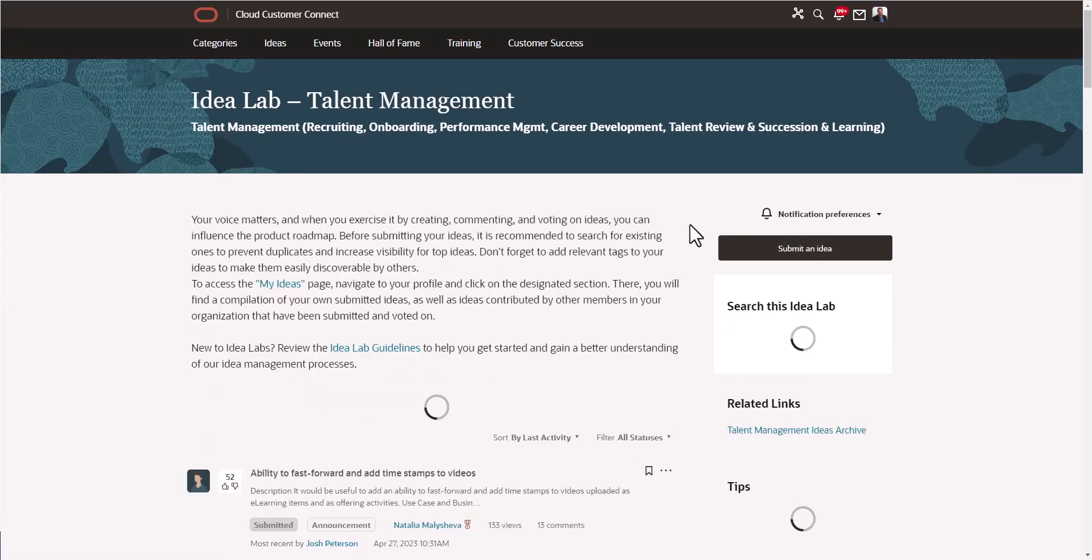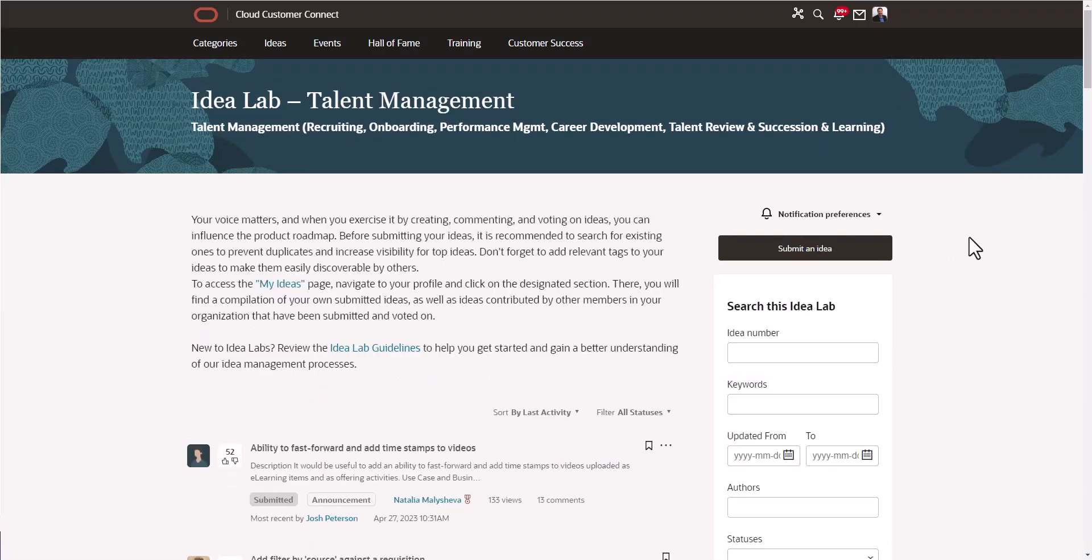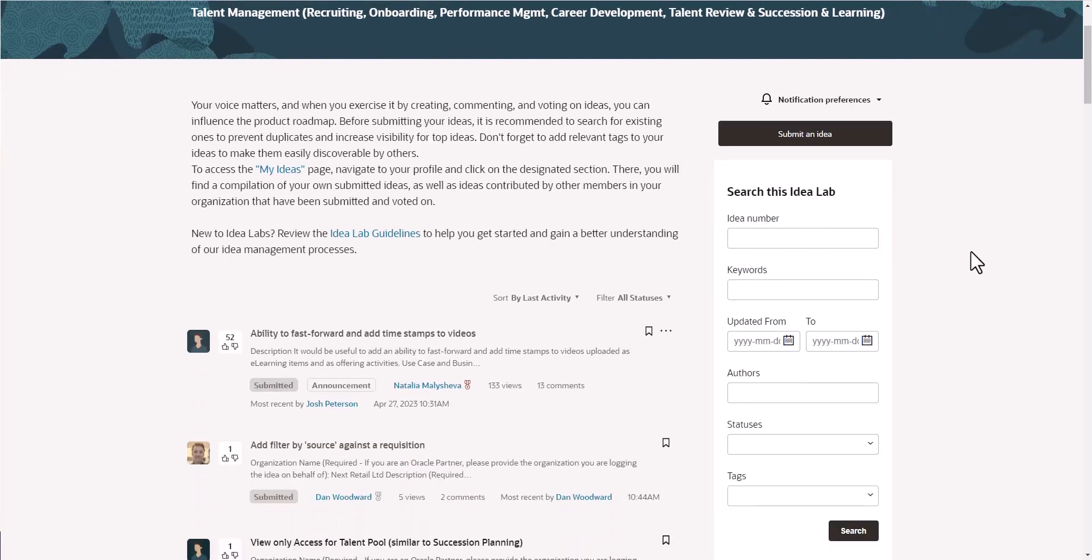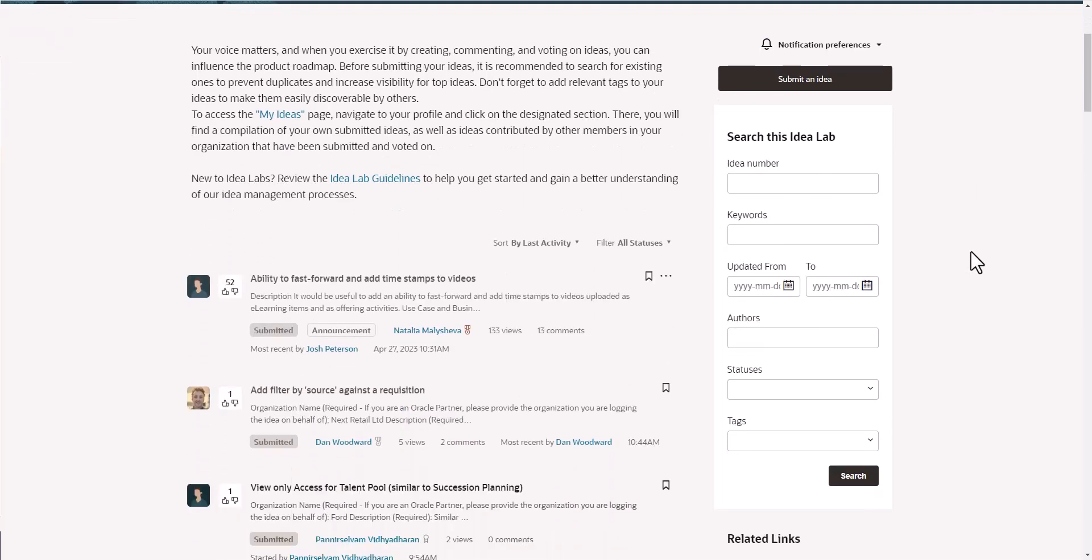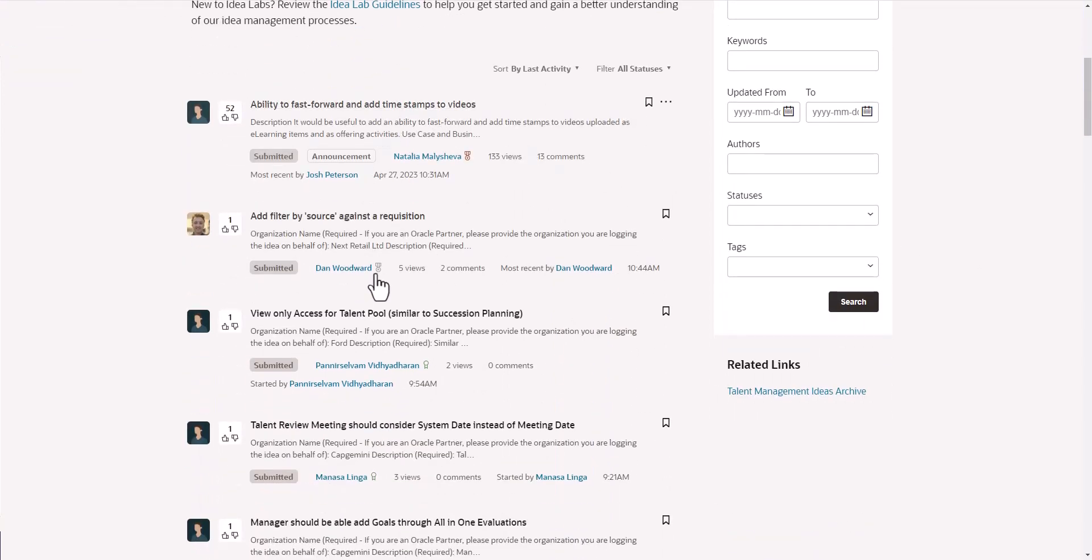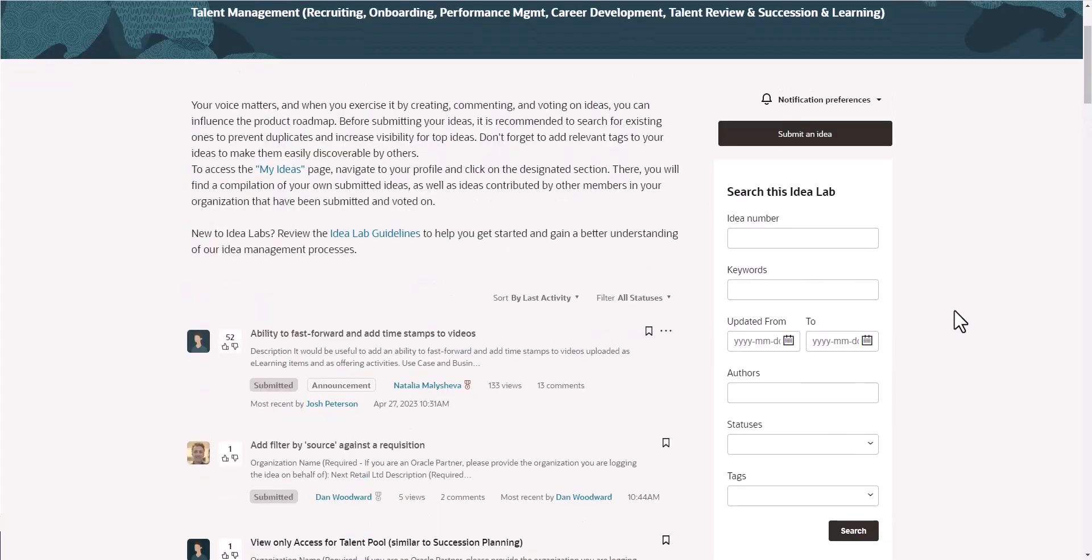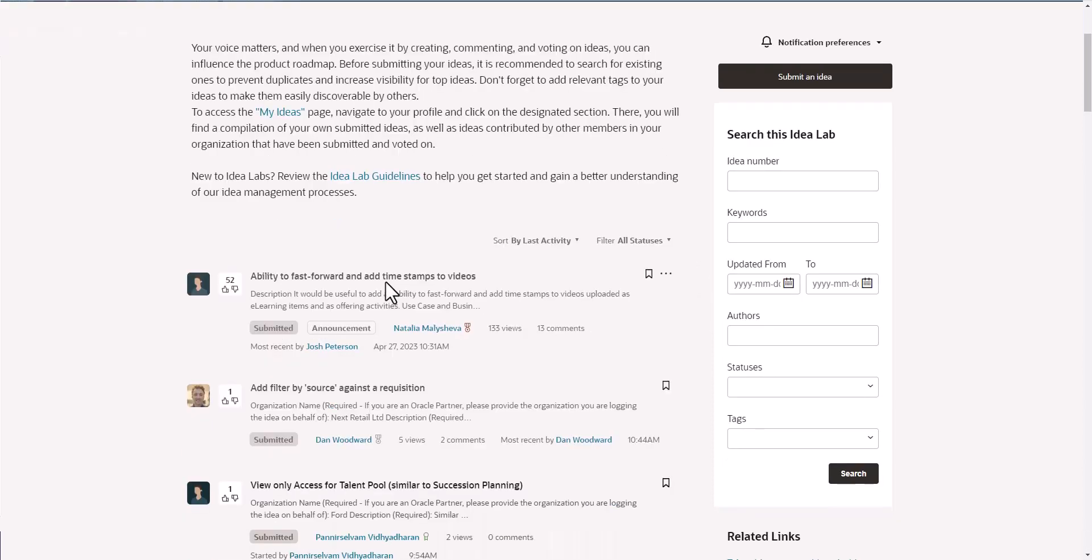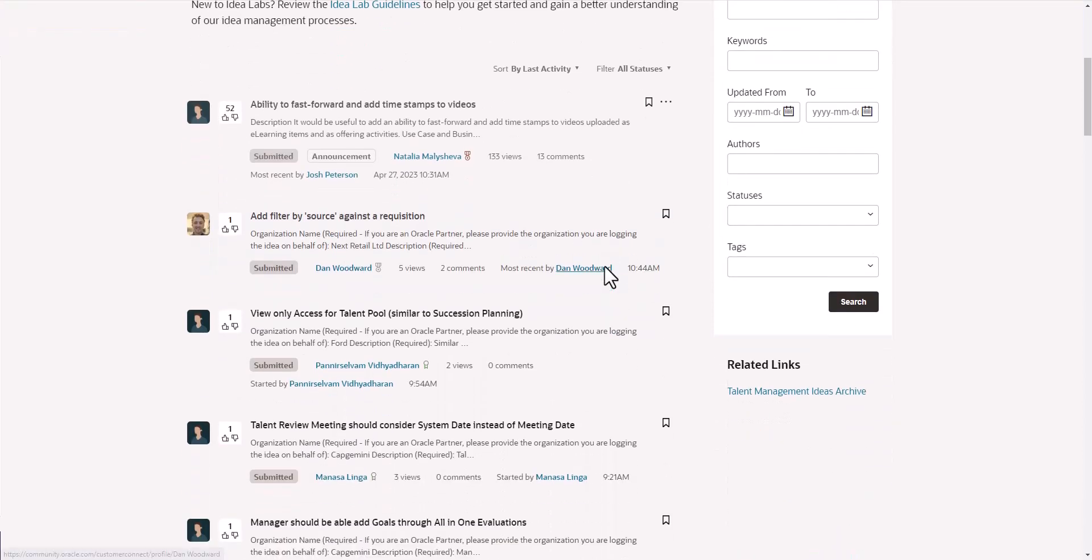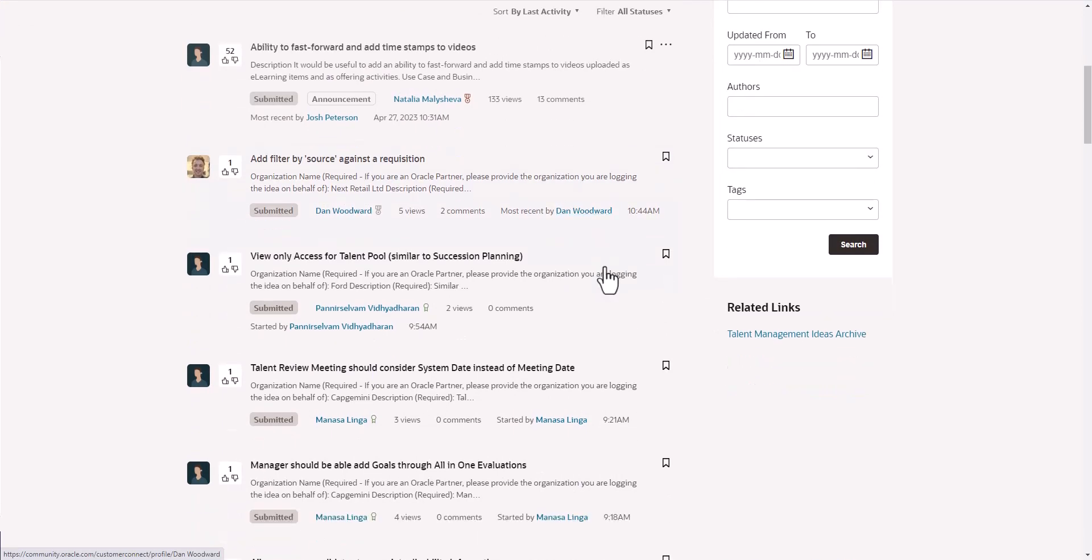The screen that you get, make sure it fully loads. Sometimes it takes a second. Make sure you have all the ideas listed here, as well as this search box. That's going to be very important in a minute. When you scroll down here on the left-hand side, you can see a general list of the ideas that have been submitted in the talent management area.